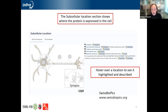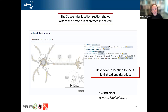If you're interested in seeing whereabouts in the cell the protein is active, you can go to the subcellular location section. This gives a list of locations where the protein has been found, and you can hover over a location to see it highlighted in the picture of the cell. The pictures themselves are from Swiss-BioVis, a resource developed at the Swiss Institute of Bioinformatics — a freely available resource of images of different cell types that can also be embedded in other websites.